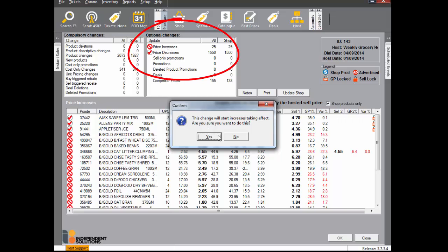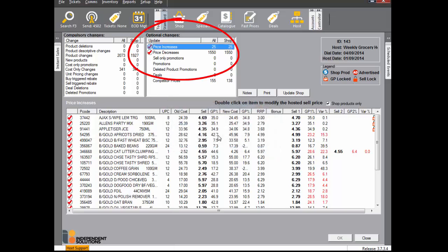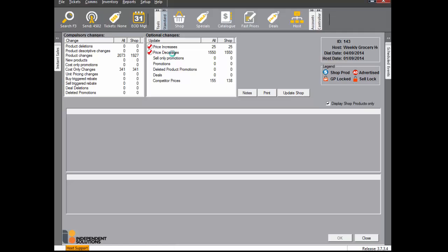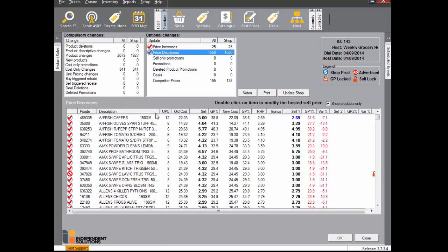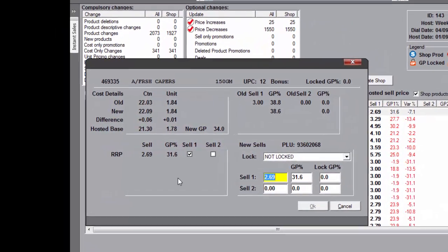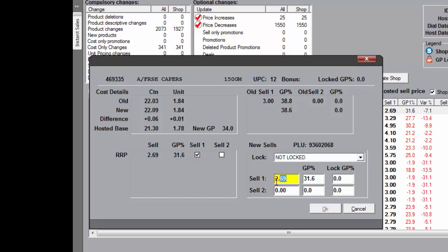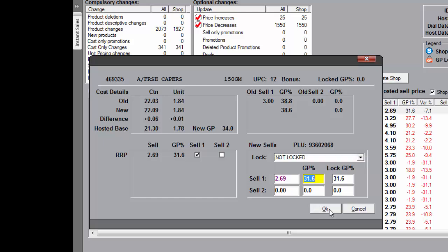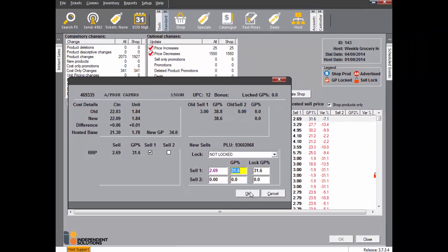Do the same for the decrease batch. Normally when processing your weekly host, some of you may check the new sell prices in the batches and change them before updating shop. Price match products sell 1 must always equal RRP. Here we are attempting to change the price to $2.80 when the RRP is $2.69. RRP compliance will ensure that a message is displayed, the price will turn purple, and the price will not be changed — it will remain at RRP.